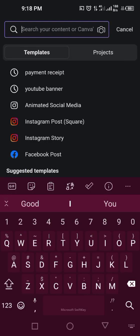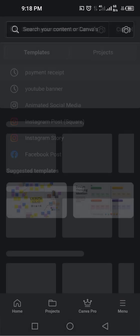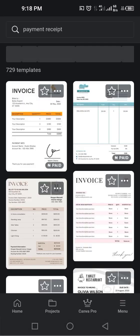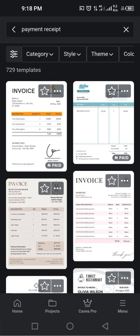To make payment receipts, I'm on Canva now. So what I need to do is search for payment receipt or receipt, and it's going to give me invoice receipt templates that I can use.